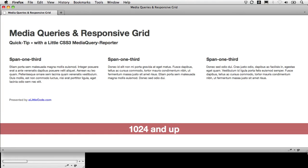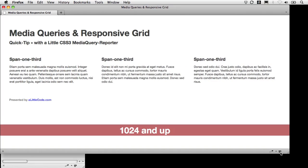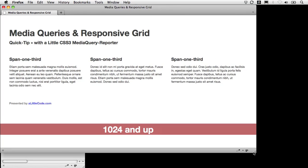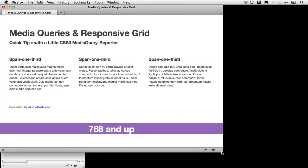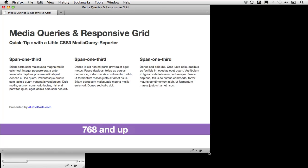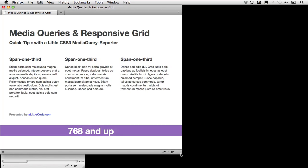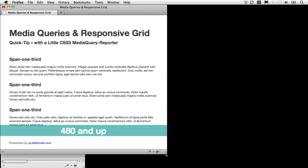So now it's showing me that I'm above 1,024 pixels. And as I go down it's going to show me that I'm getting between 768 and 1,024. And then when I hit 480 and up,